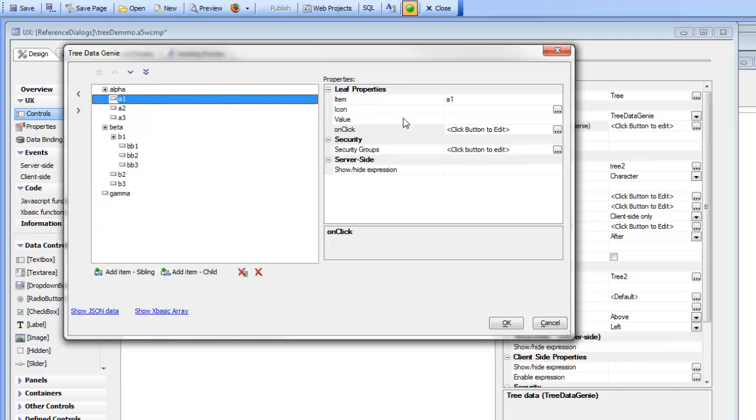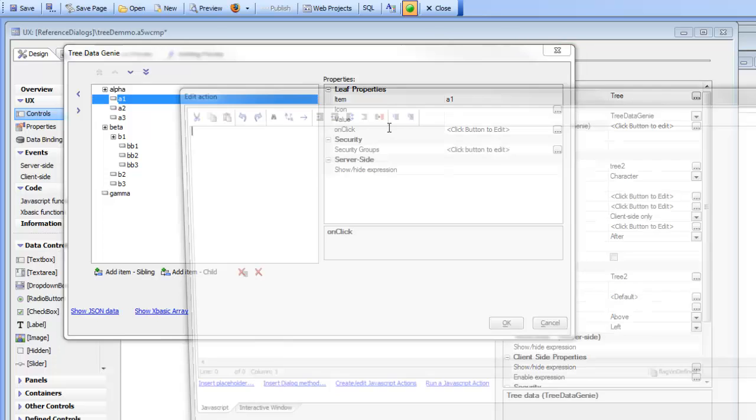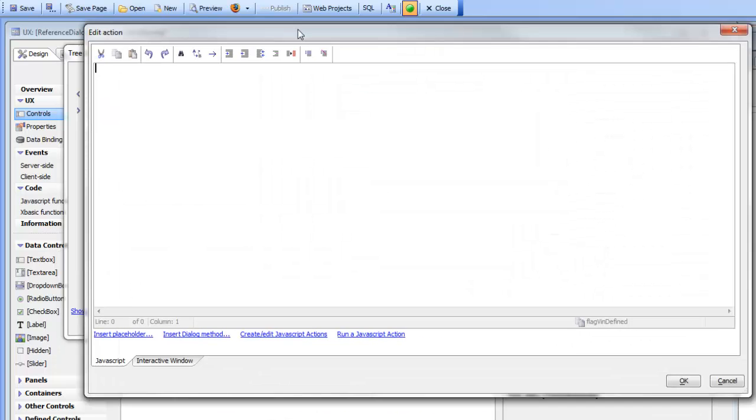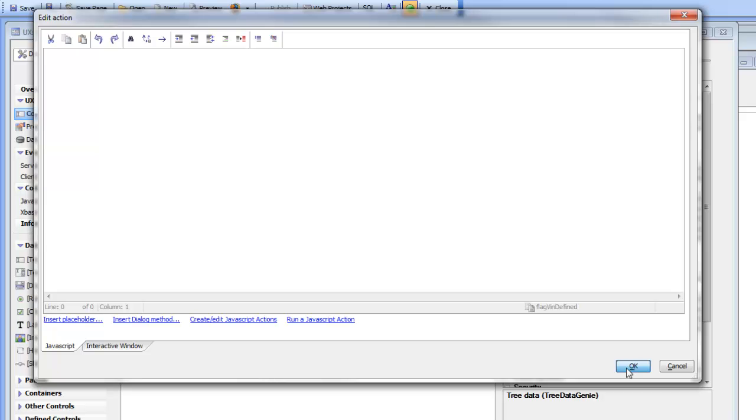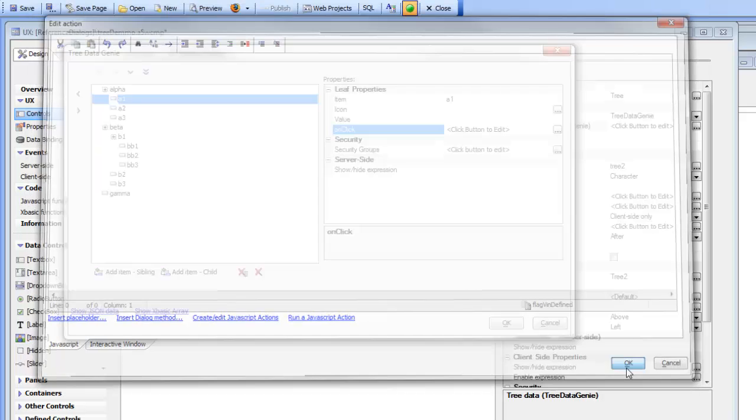So when you go to create the event handler here you can use these options here to use action JavaScript. So by using these two options define action JavaScript and run action JavaScript you can make your event handlers do arbitrarily complex actions.